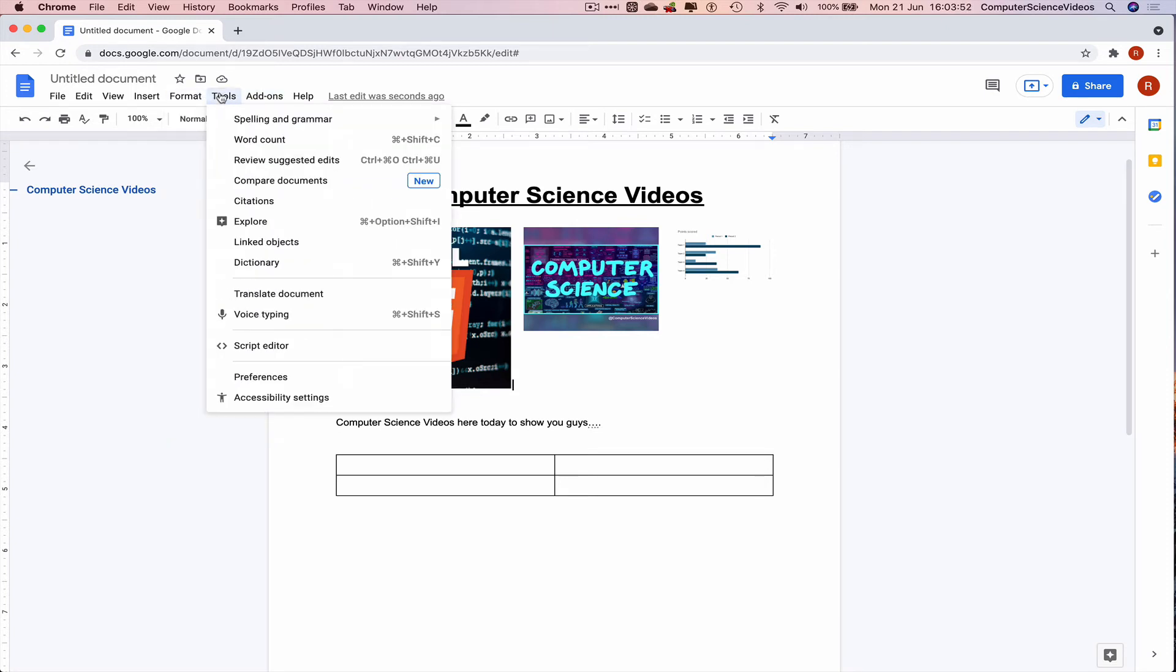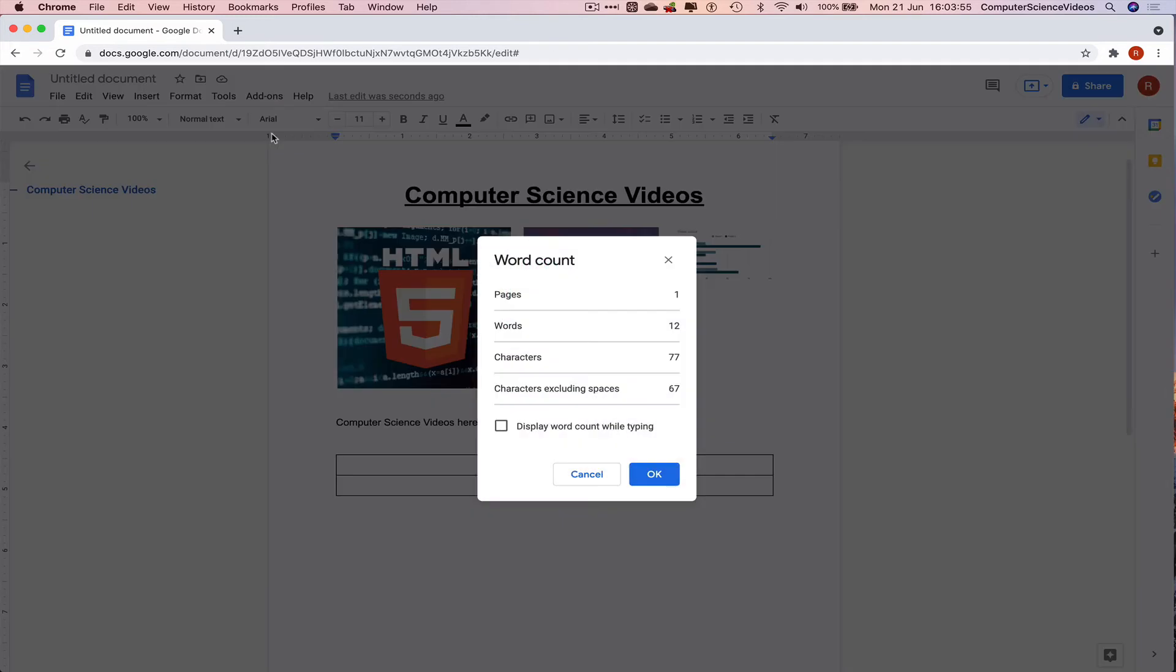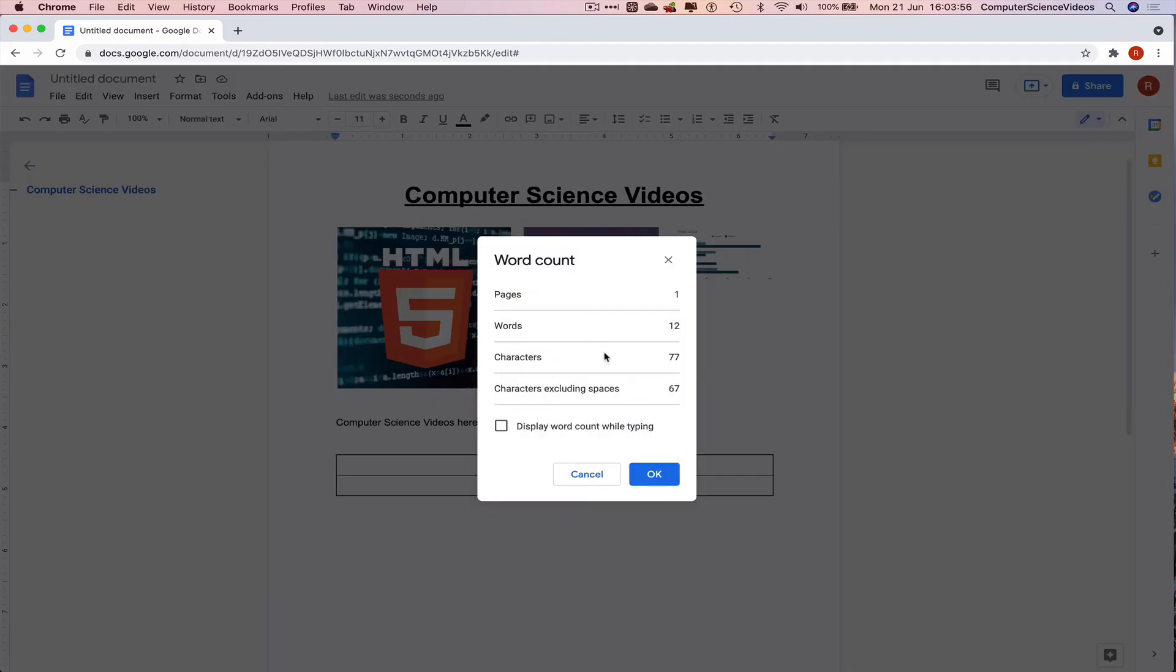Other tools such as spelling, grammar, word count. Let's click on this and it gives us the amount of pages we have. We just have one page, words.